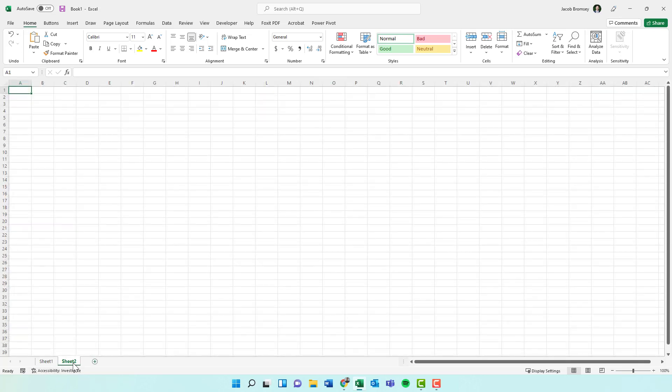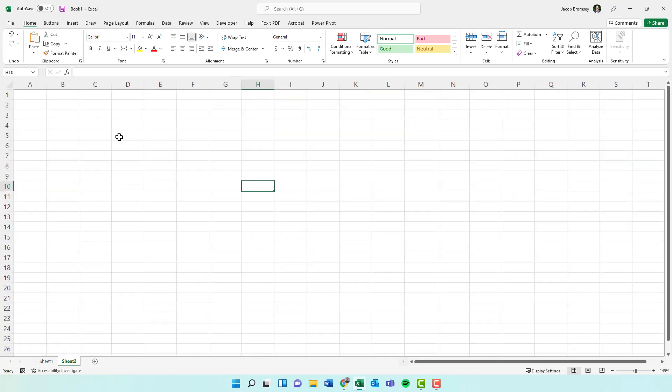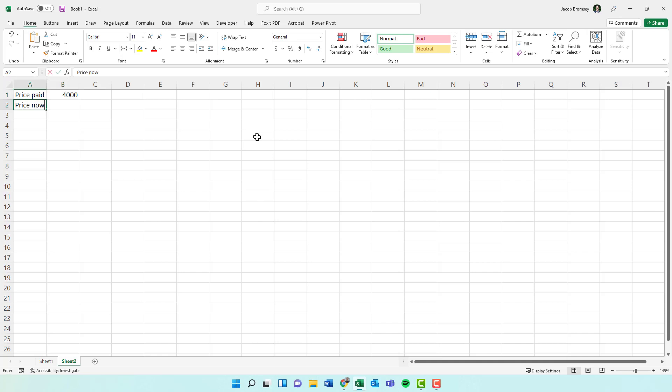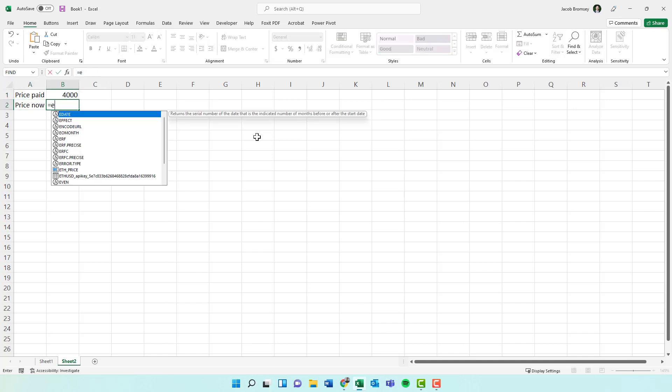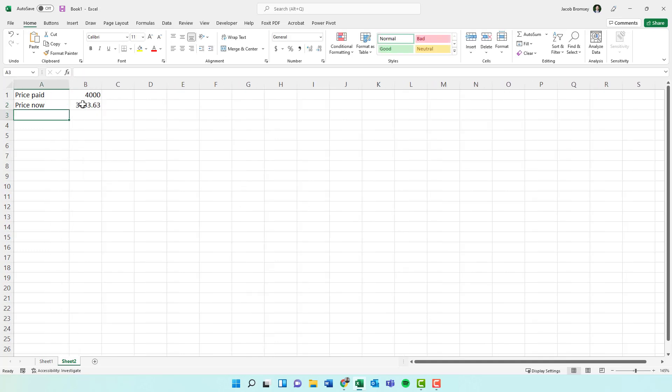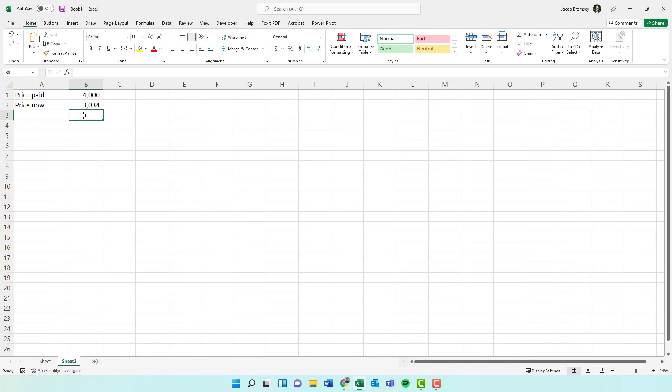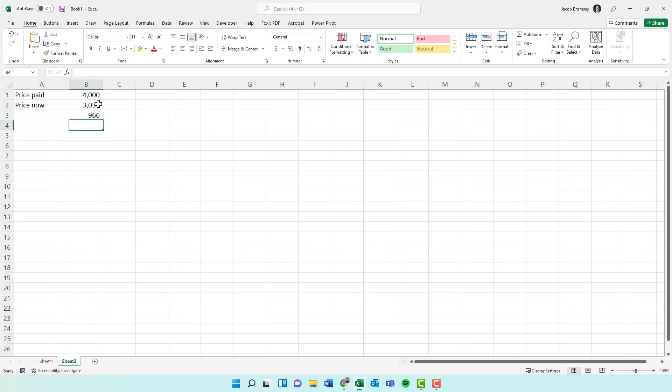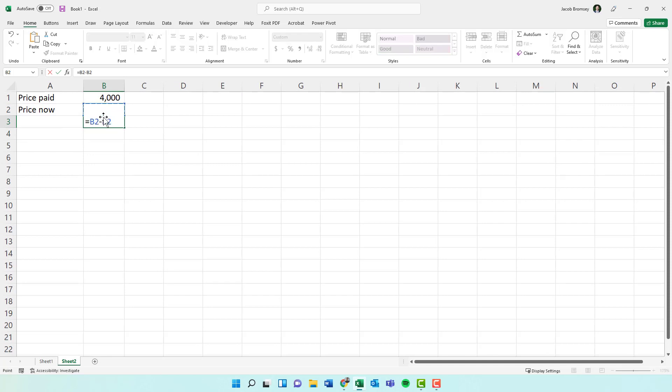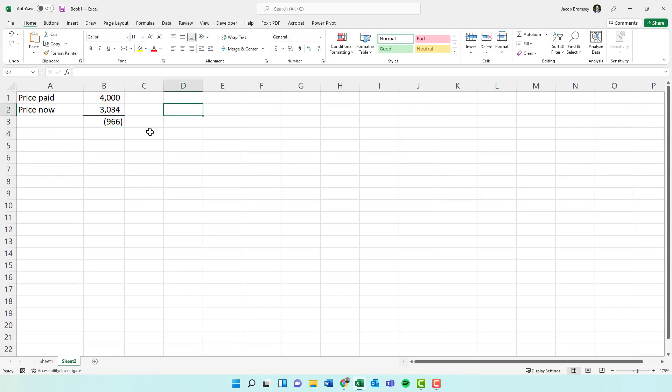So then separately, when you want to actually build your dashboard out, you can say like, you just pop in like price paid. Sorry if you guys hear my baby in the background. Price paid, we'll say it's like $4,000. And then price now would be ETH price. Let's format those. You'll know that if you bought a full coin, obviously this is extremely simple, just for the purpose of this demonstration, but you'll know that actually, I guess this is backwards here, but you know that you're down $966.